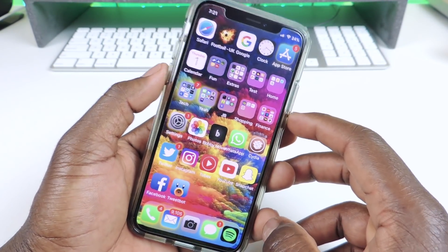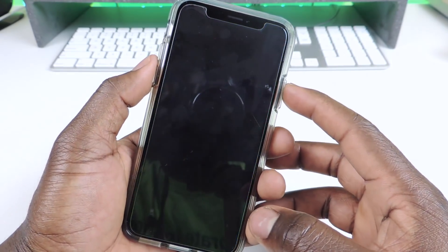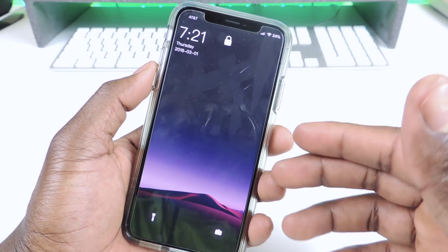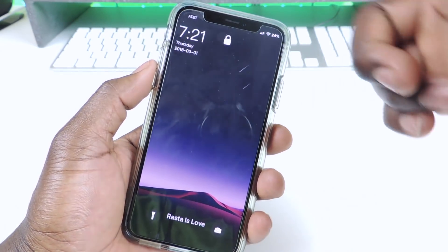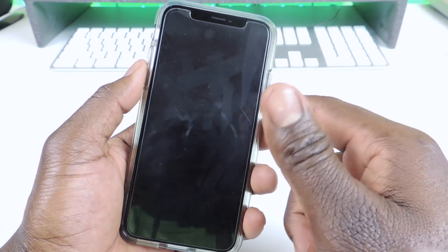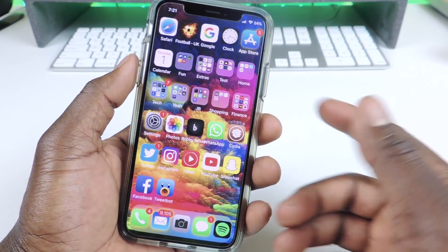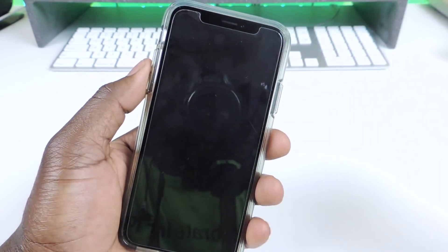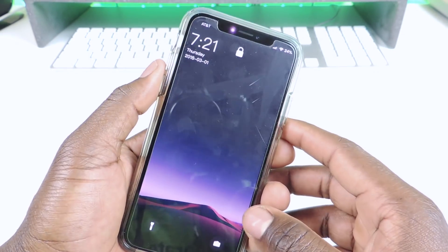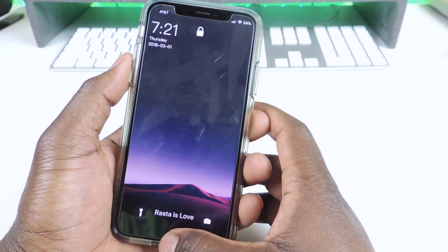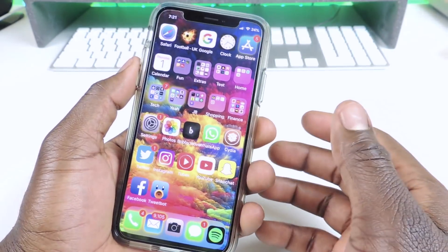And the other one is called Same Status Bar. Same Status Bar basically — it's kind of hard to show on the iPhone X — but on another iPhone, the status bar when you lock your phone and the one on the home screen is always different. So if you want them to be the same, just install Same Status Bar.